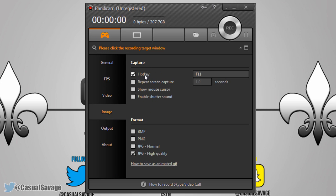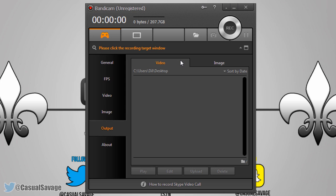Now onto Image. As you can see it says 'Capture Hotkey' — this is how you take a screenshot, so if I press F11 while recording it will take a screenshot. You can also set 'Repeat screen capture' which means it will take two photos when you press F11. Here you can choose to show the mouse cursor in screenshots, and you can even enable a shutter sound when you press F11. Below here you have the format options: BMP, PNG, JPEG Normal, or JPEG High Quality.